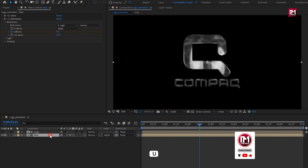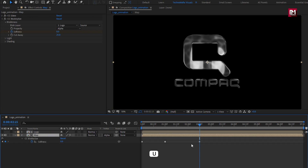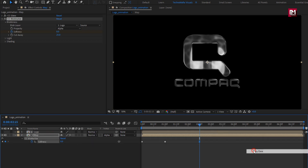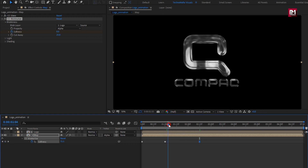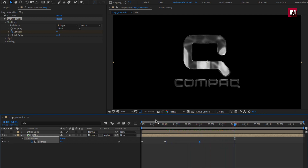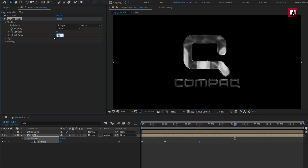Press U to view keyframes. For the end keyframe, change Keyframe Assistant to Easy Ease. Now set Cutaway to 0.